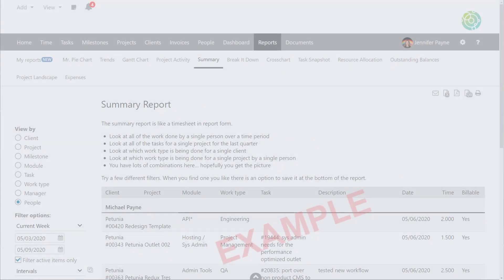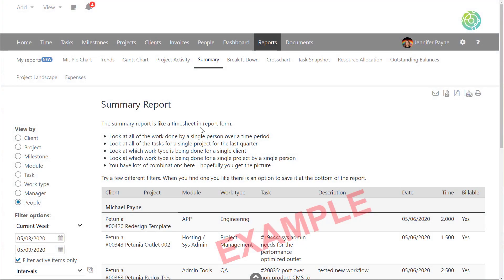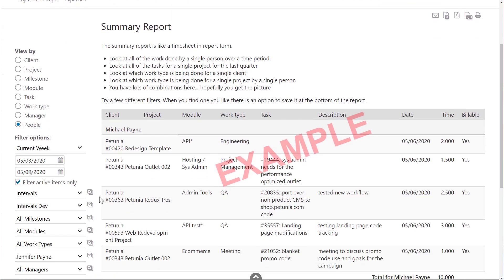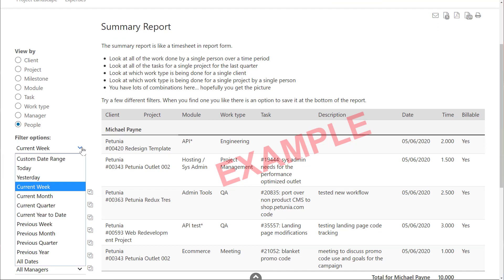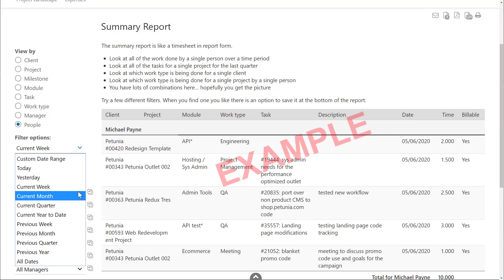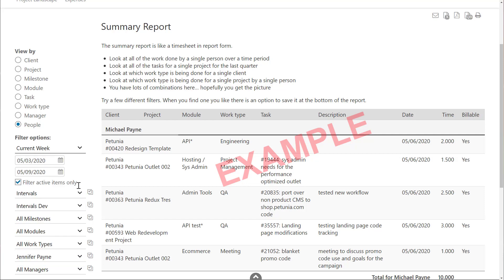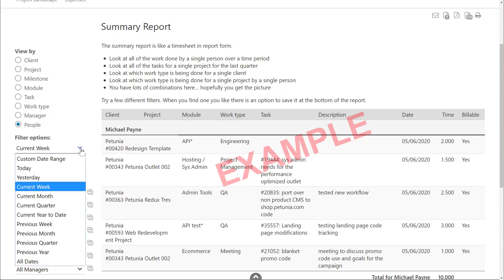When you first come to the report you want to schedule, you'll want to set up the filters for your data that you want automatically generated. We recommend that you use relative date ranges as opposed to hand picking the date ranges. If you choose the date ranges, those are specifically saved. So if you want current week, current month, each time the report is generated, use the relative date ranges as opposed to the specific dates.